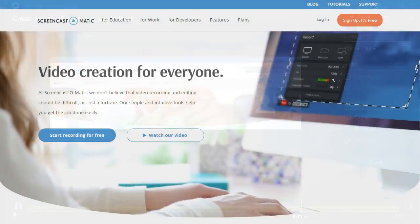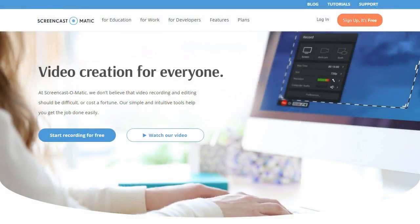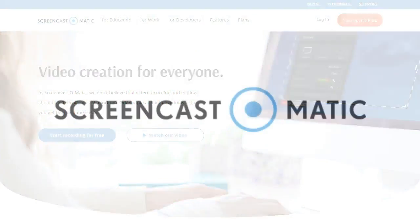Join in on the fun. Create, share, and experience video with Screencast-O-Matic.